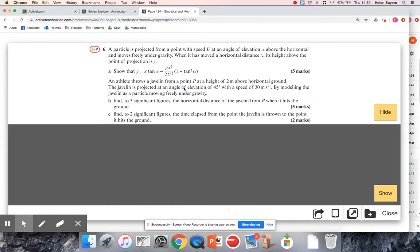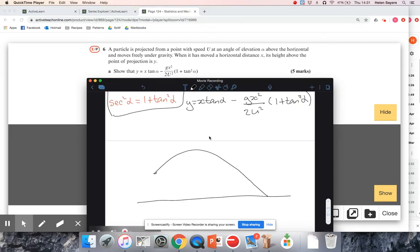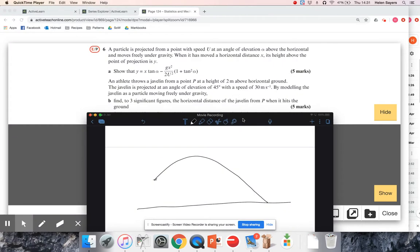An athlete throws a javelin from point P, a height of 2 metres above the ground. We can probably use our previous answer. The athlete throws the javelin from 2 metres height — the release height including the arm — and it follows a parabolic path hitting the ground. The angle of elevation was 45 degrees and the initial speed was 30 metres per second.